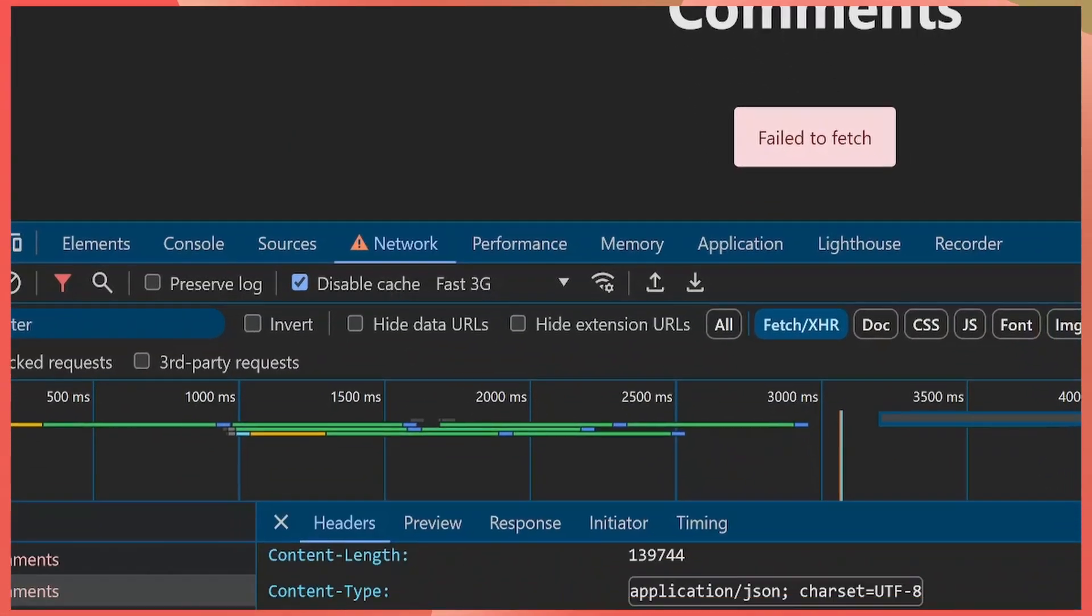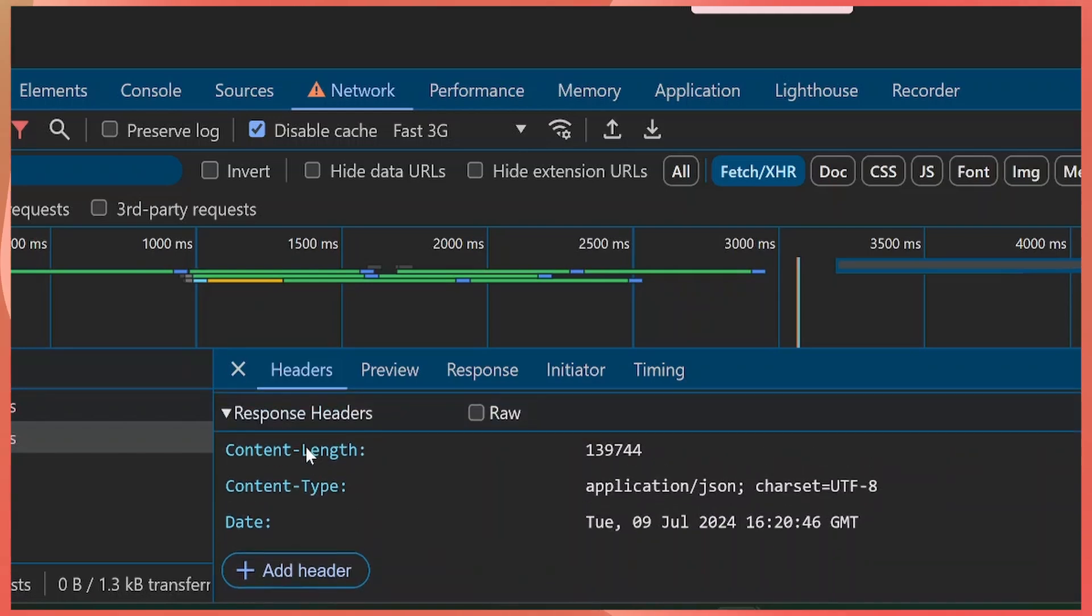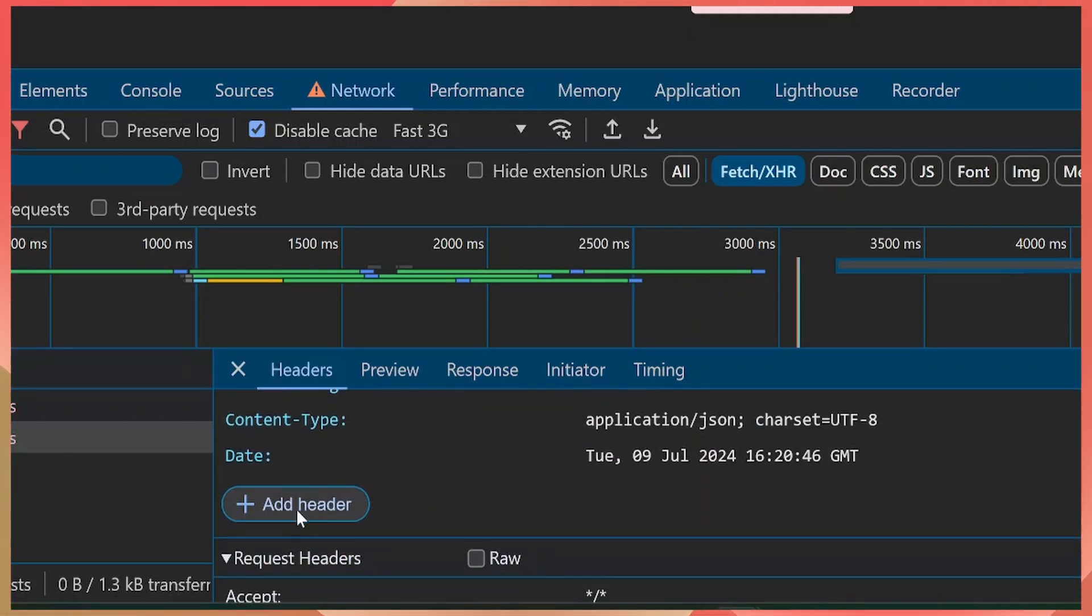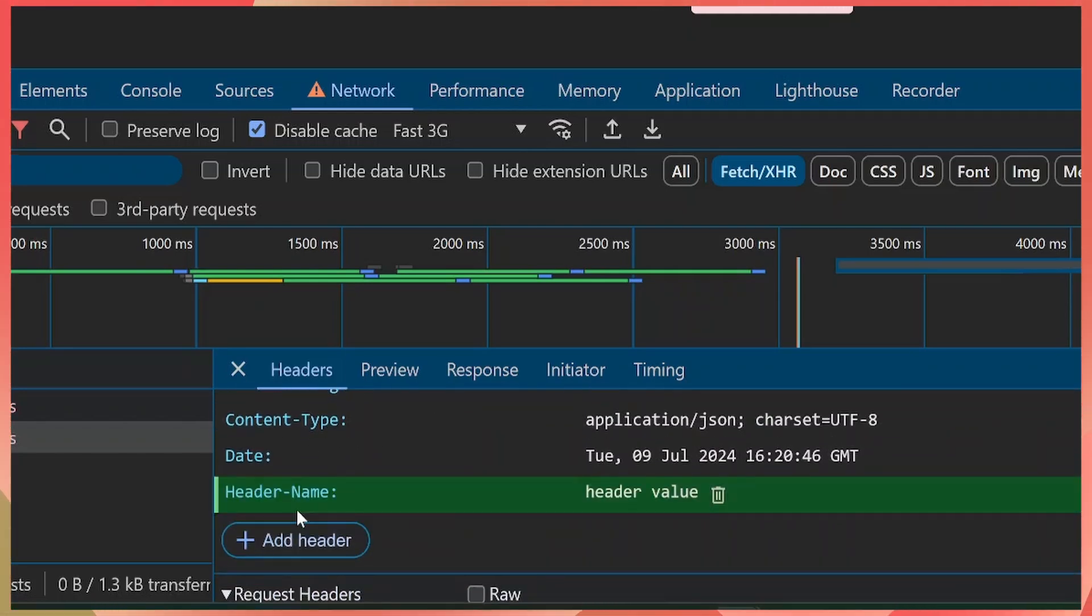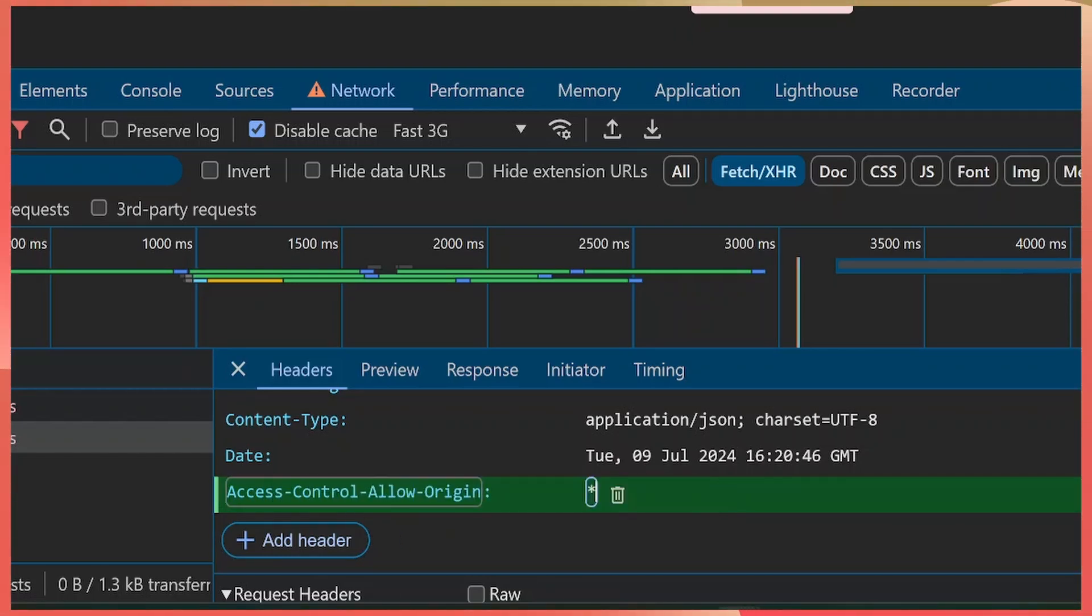After allowing, you now get this 'Add header' UI under the response headers. So you can click Add Header, and then we can add the Access-Control-Allow-Origin header, and we put a star as the value, which means it will allow requests from any domain. After that is set, let's try to refresh the page.